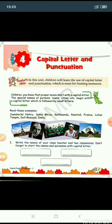As you have learnt in your previous unit, proper nouns start with a capital letter. The special name of a person, place, etc. begins with a capital letter and is followed by small letters. Some examples are: Jawaharlal Nehru, Sanya Mirza, Kathmandu, Nainital, France, Lotus Temple, Doll Museum, India. These are specific, particular names of places or persons, so they are called proper nouns and they start with a capital letter.